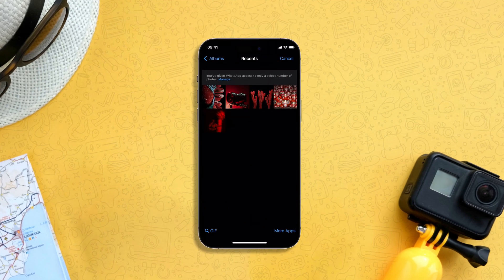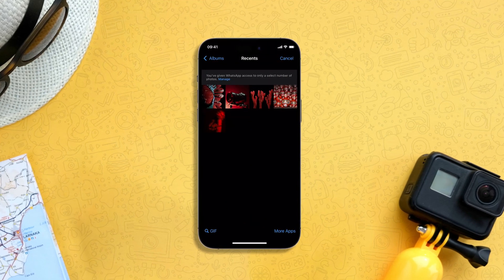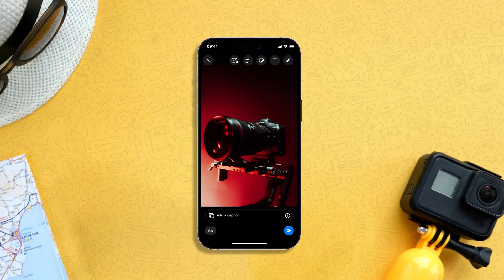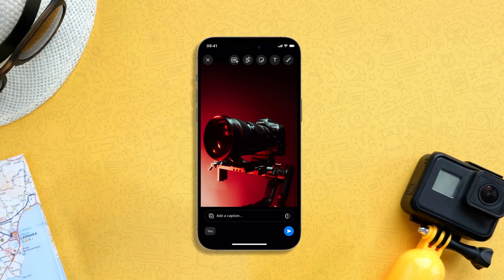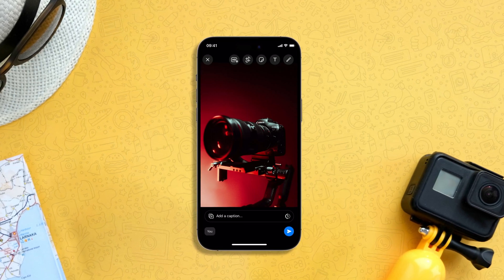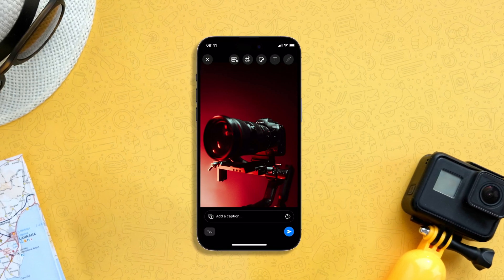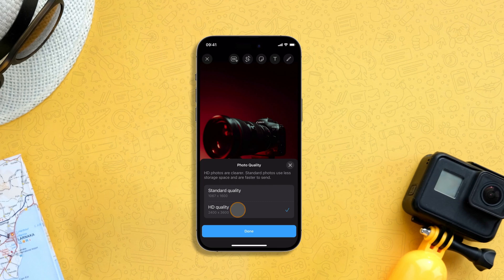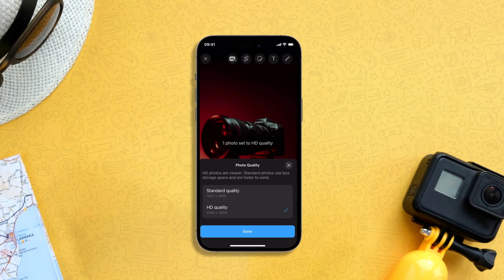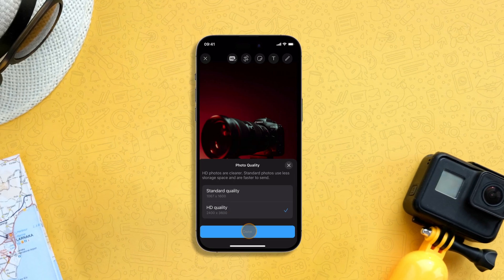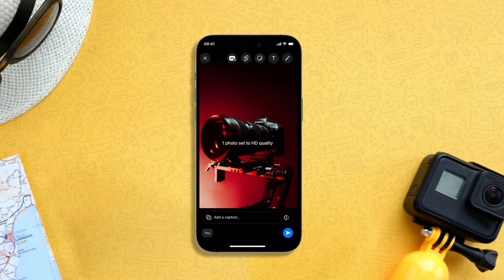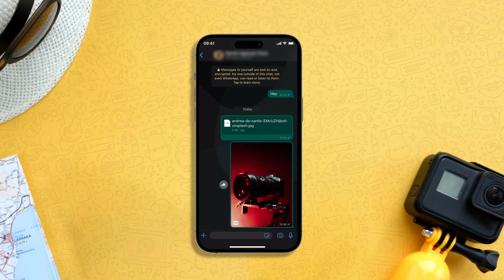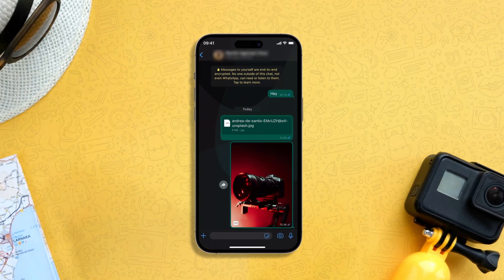Now tap to select the image or images you want to send. To select HD quality, tap on the HD settings button at the top. Here, choose HD quality and tap on done. Now tap on the send button, and that's it — you have sent an HD quality image in WhatsApp.